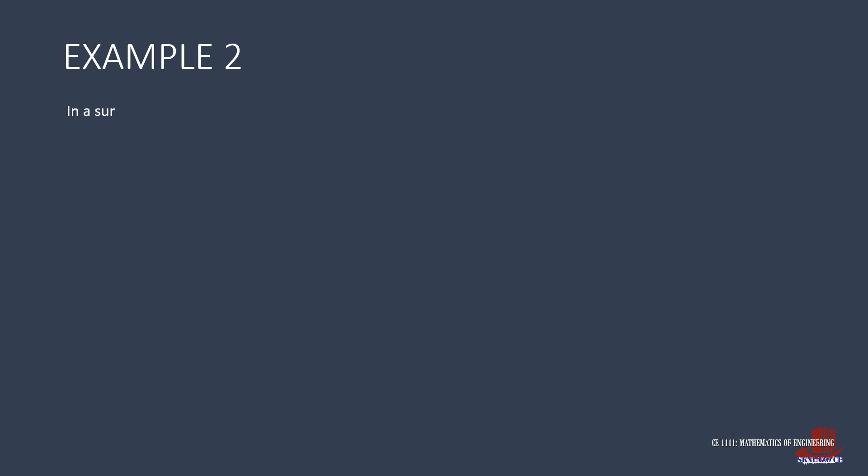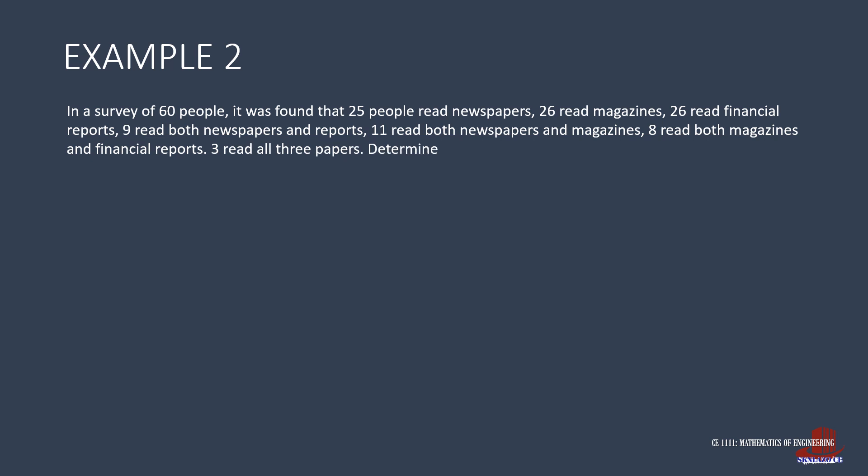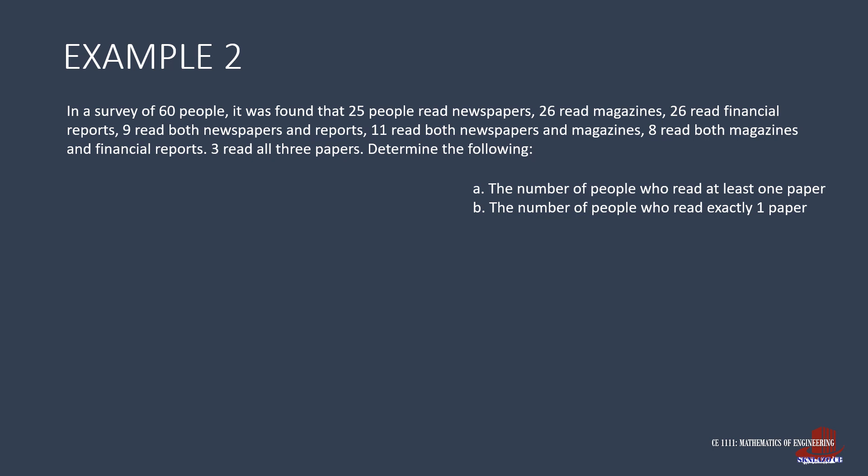The second example reads, In a survey of 60 people, it was found that 25 read newspapers, 26 read magazines, and 26 read financial reports. 9 read both newspapers and reports, 11 read both newspapers and magazines, then 8 read both magazines and financial reports. 3 read all 3 papers. Determine the following.